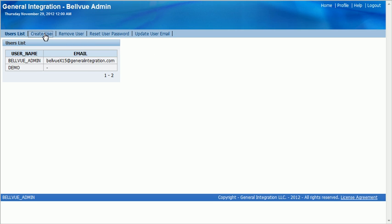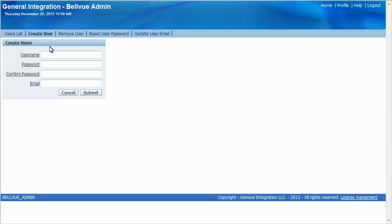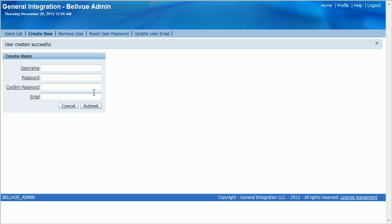Next option is to create user. Let's go ahead and create another demo. Click submit. And the user demo2 has been created.